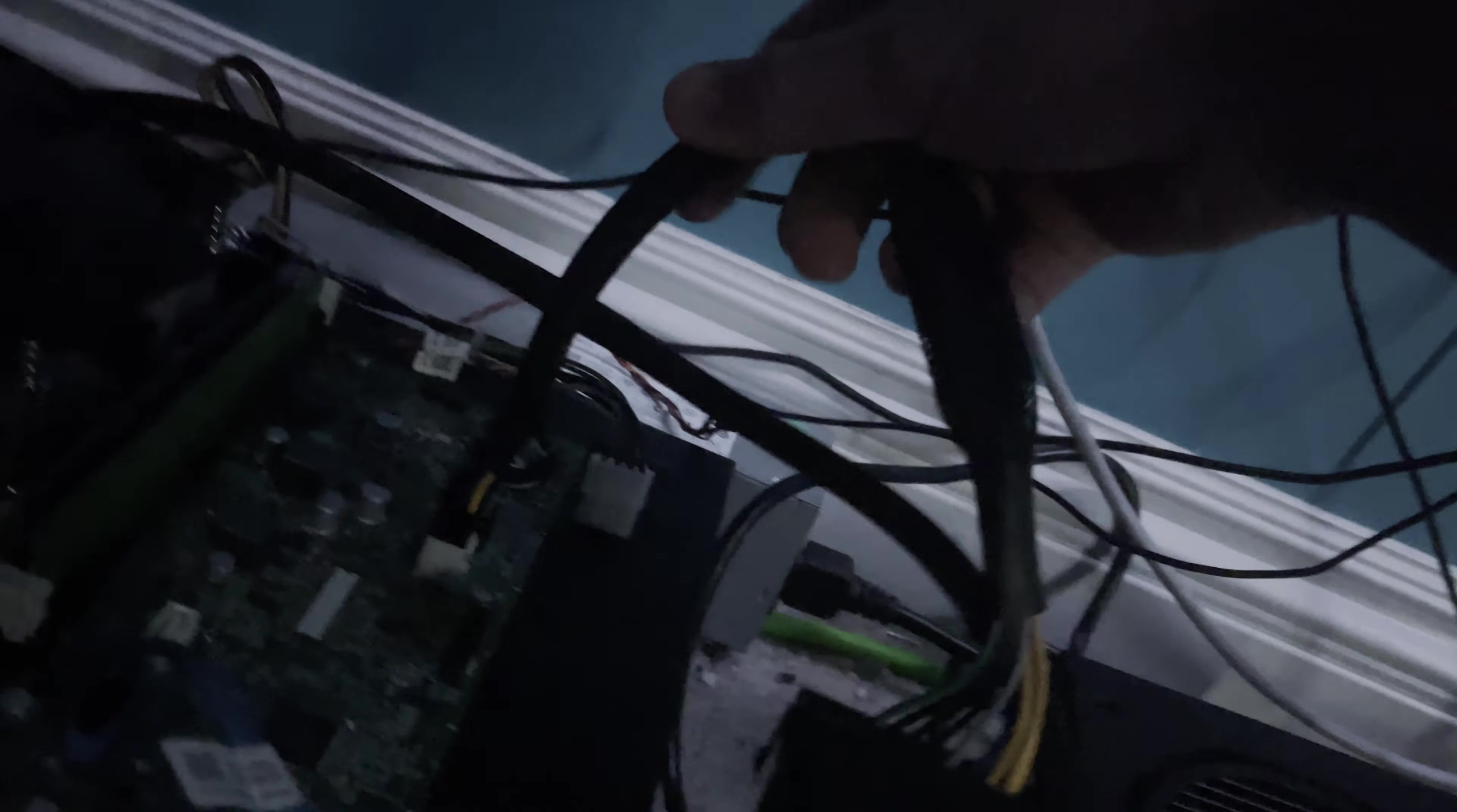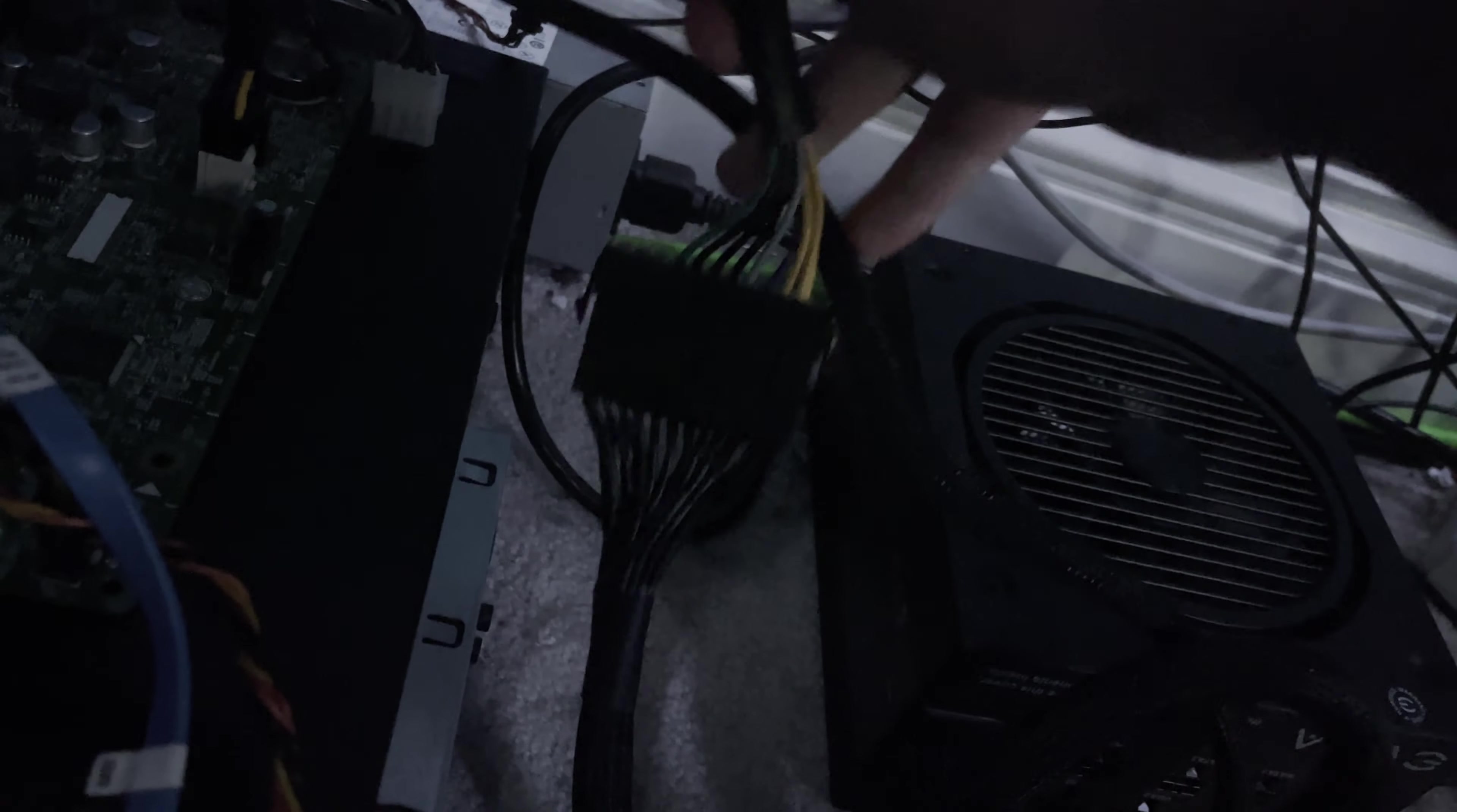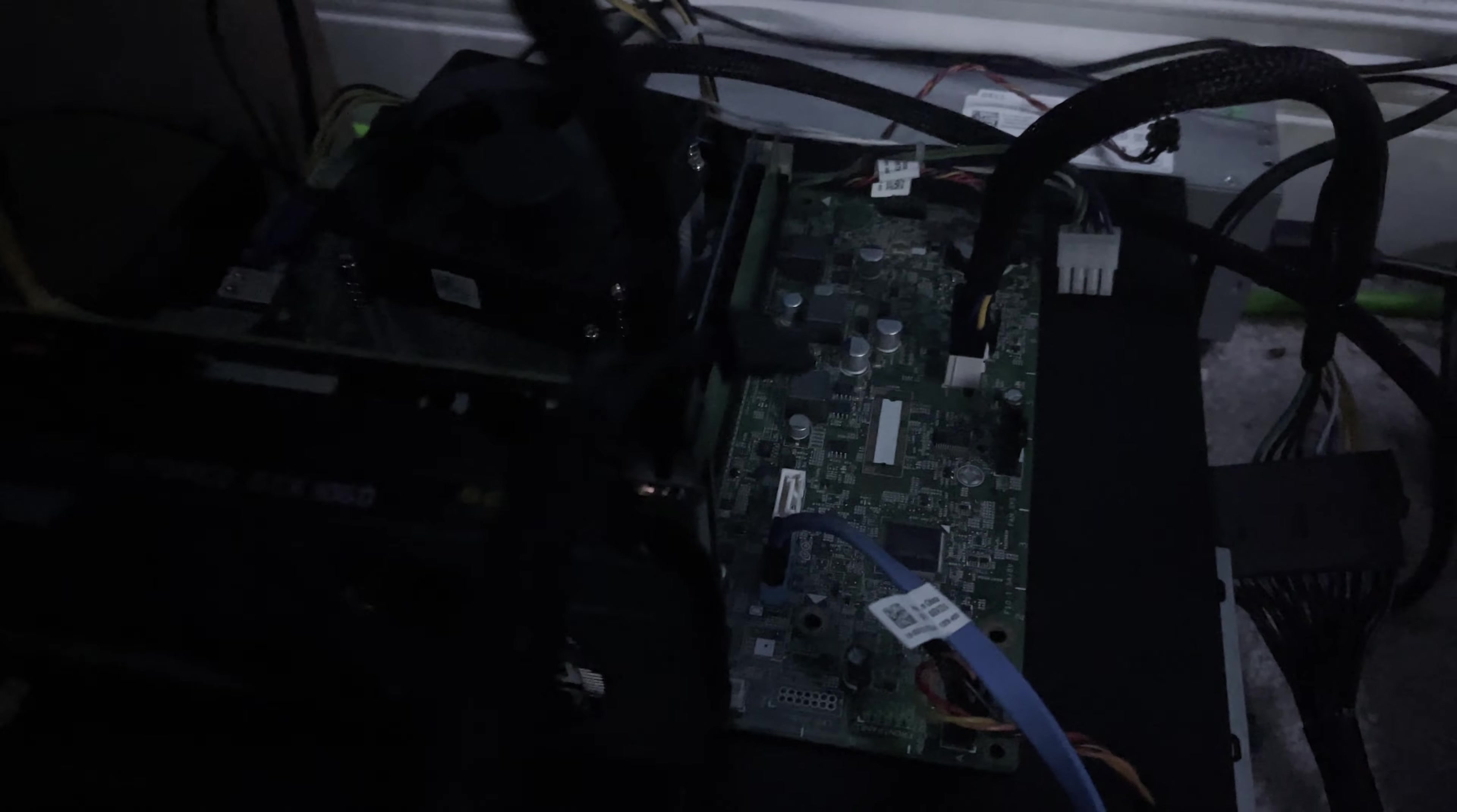This cable right here attaches to my 24-pin connector, and this allows for motherboard power. Then I have my standard CPU power over here. The only reason that I needed the bigger power supply was for my graphics card, but that also allowed me to get better clock speed out of my processor, which is an Intel Core i5.